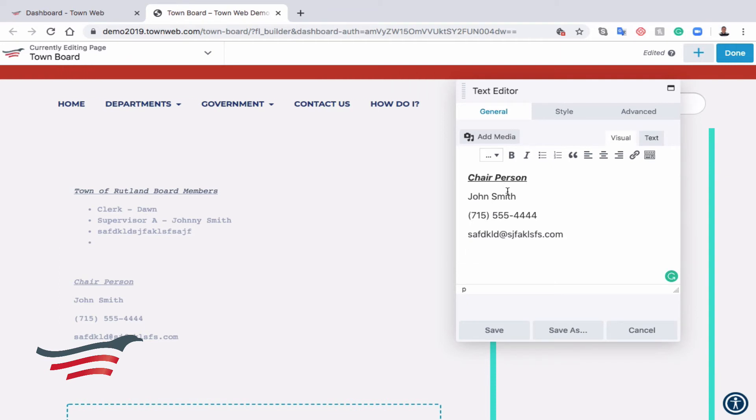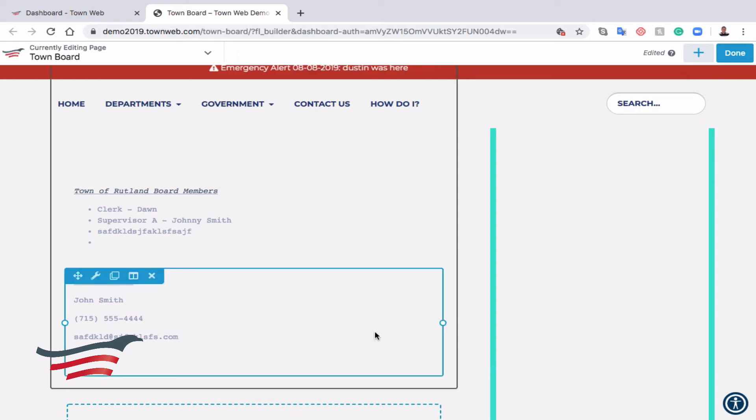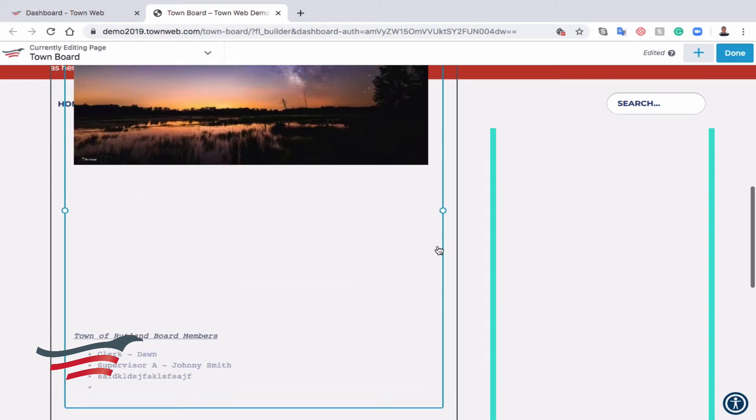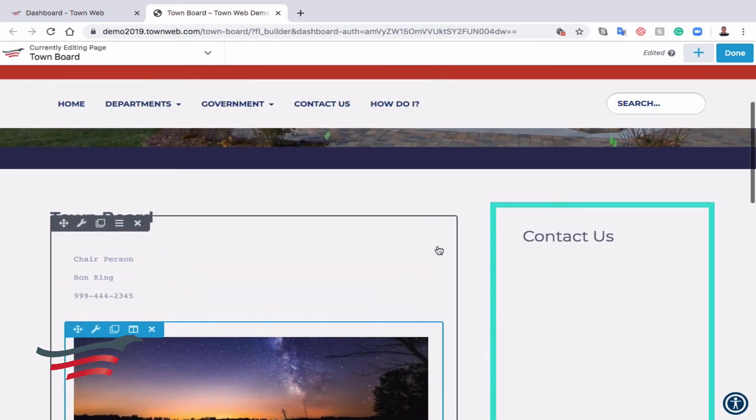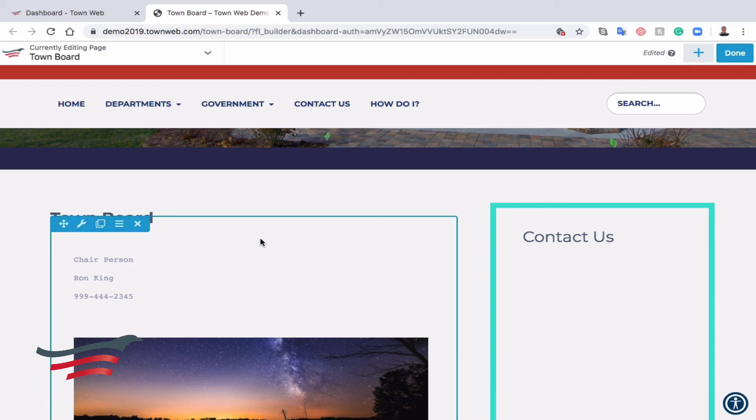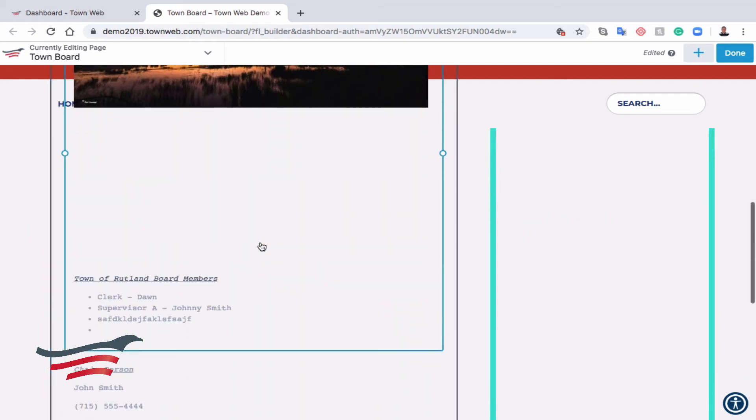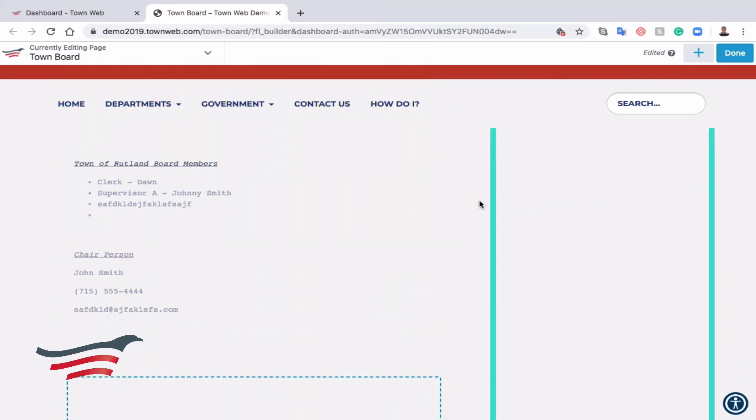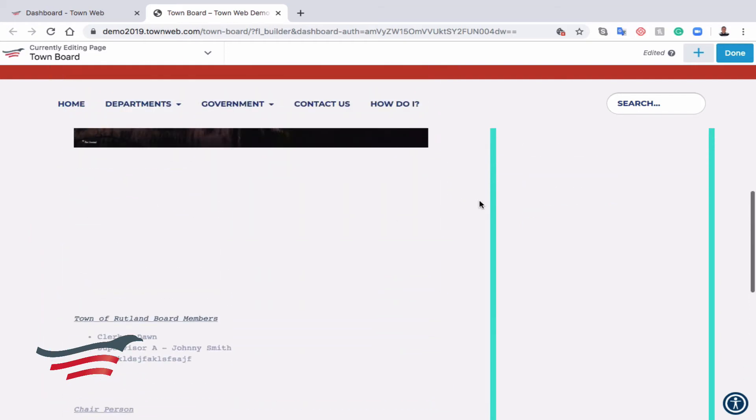Once we're happy with what changes we've made, we can click Save, but even now it's not actually saved to the website. You'll notice that we're still in the editor here, so we can continue to make changes.